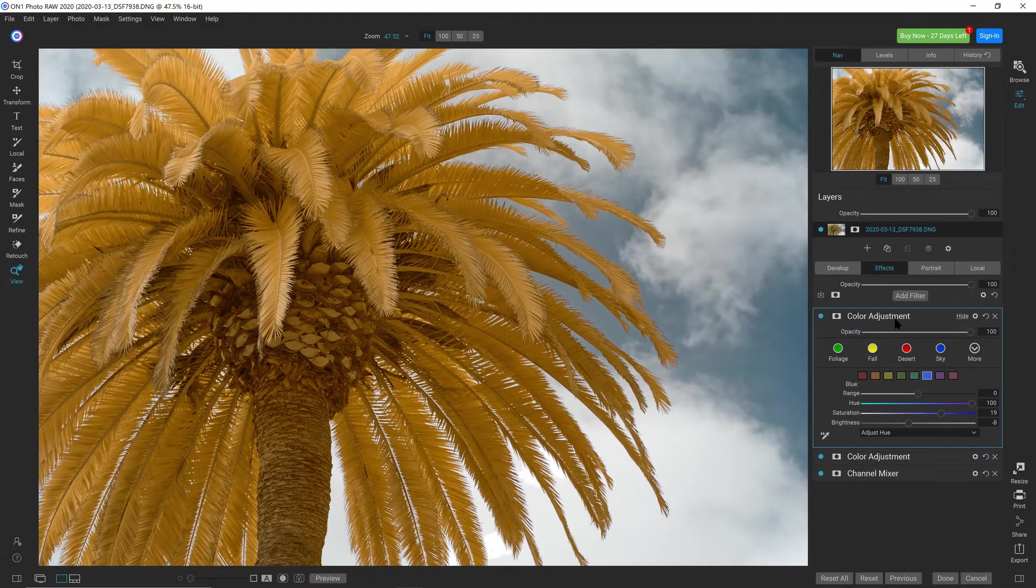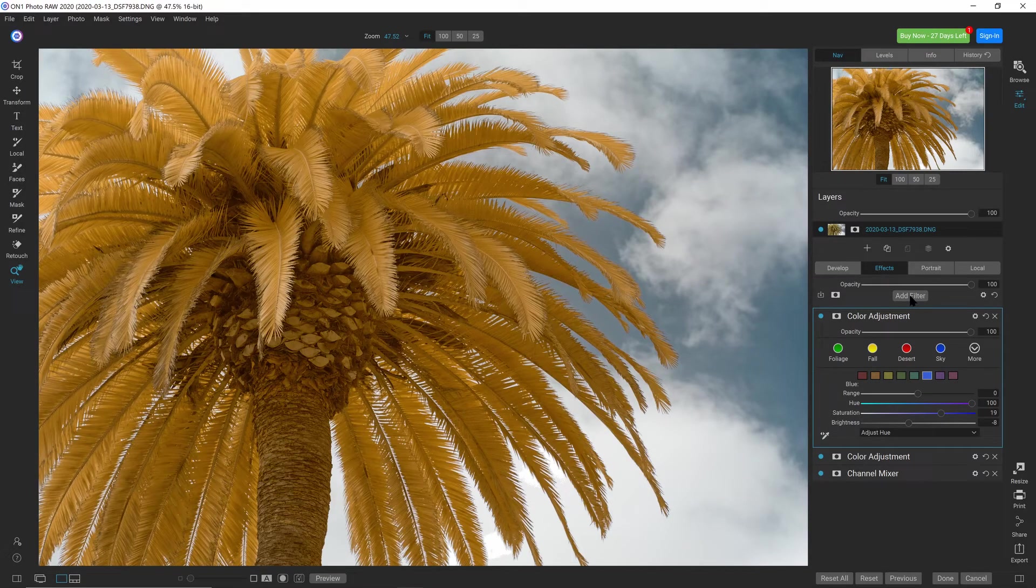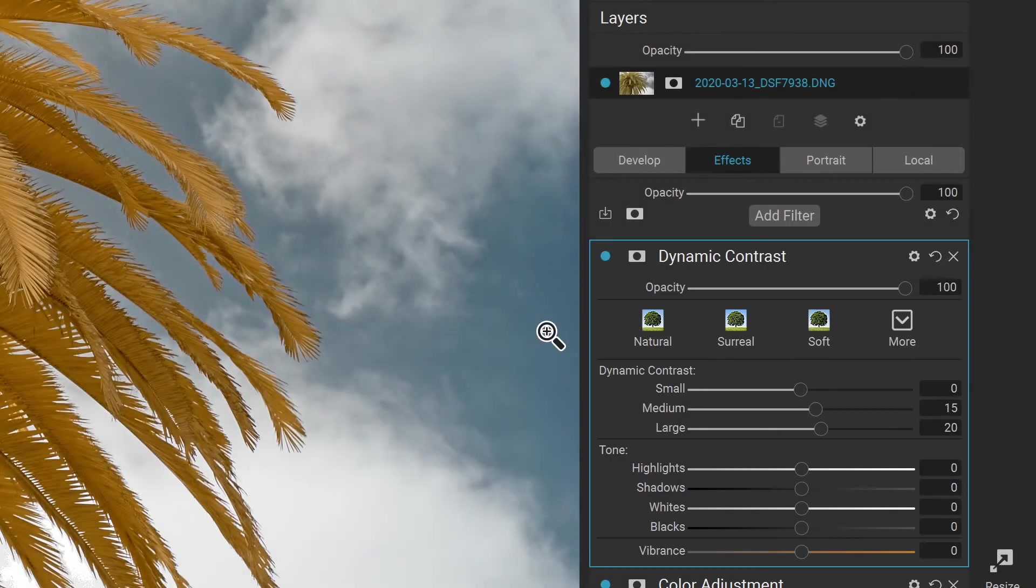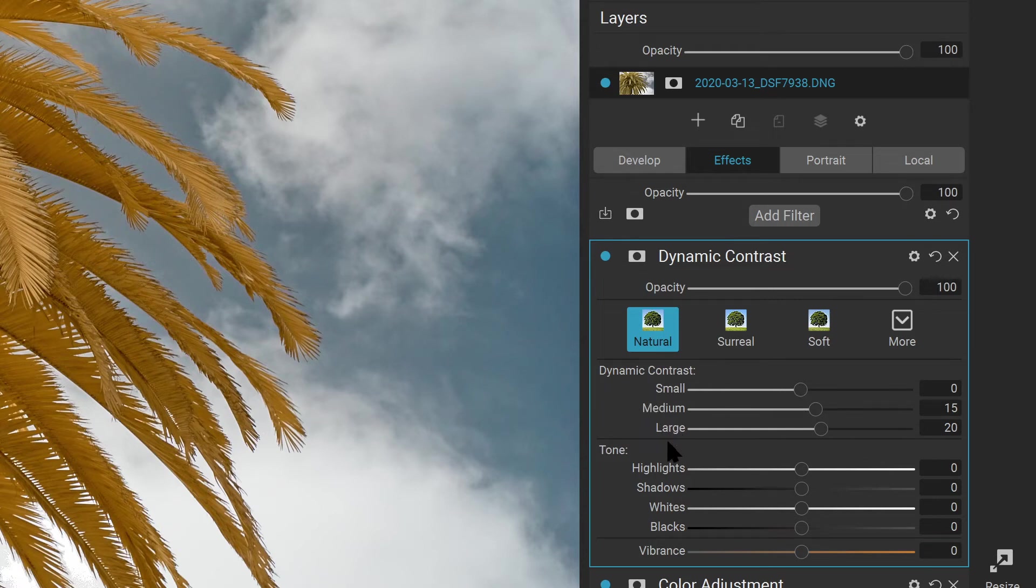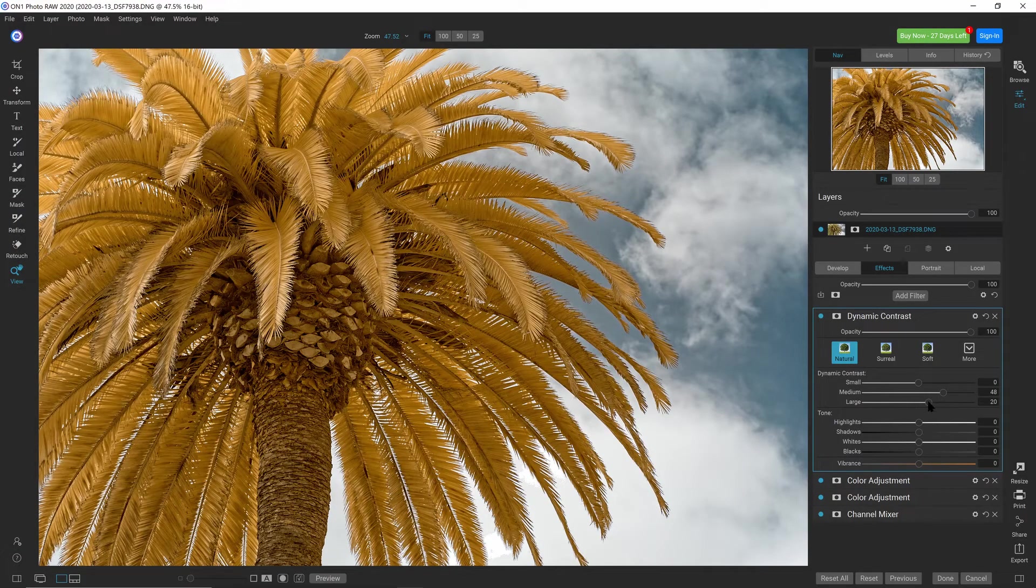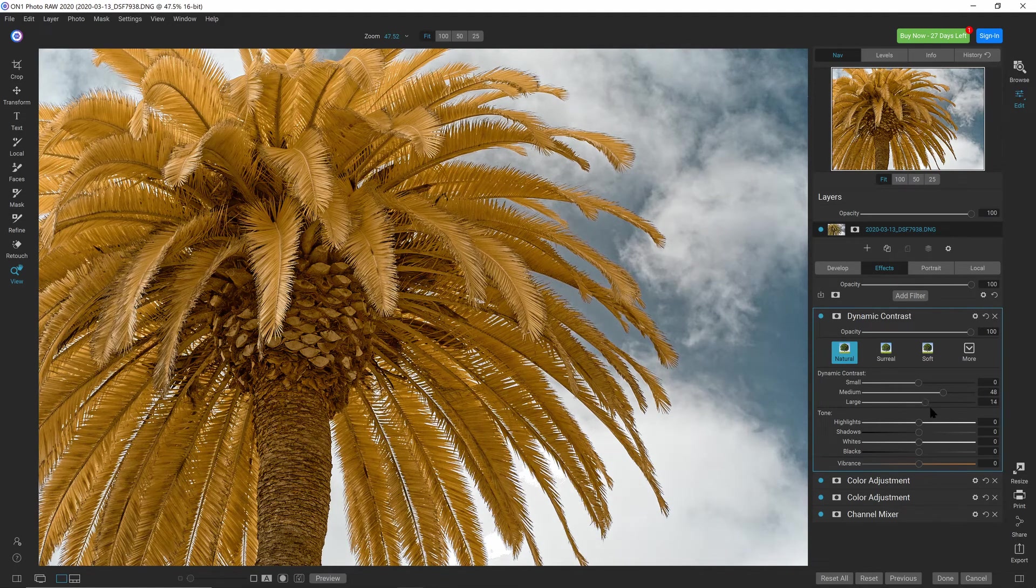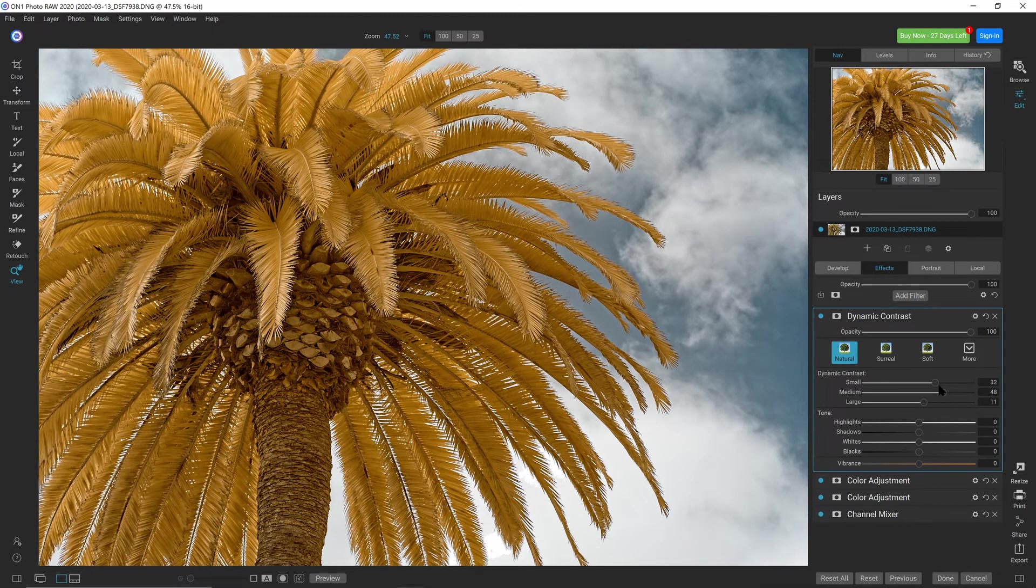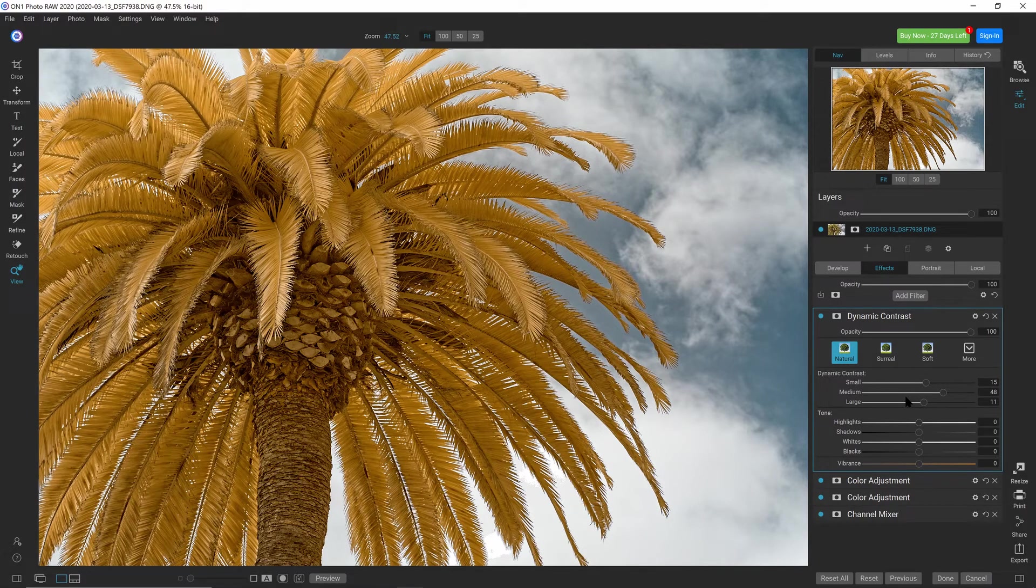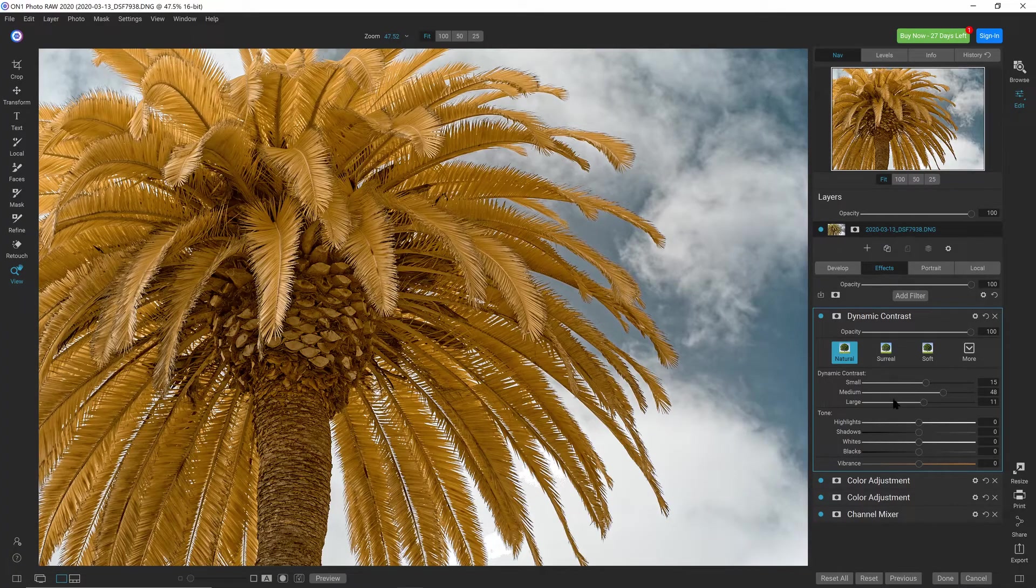There's some other filters that can be very nice for improving the look of your infrared images. I'll select Add Filter and Dynamic Contrast. I'll start with the normal preset, and then start to adjust the dynamic contrast at a small, medium, and large level. We'll start with medium, and you can see it starts to add some punch around some of the edges. I can tweak that a bit until I get to the level I want. Dynamic Contrast is a great way to add a little bit of punch and edge apparent sharpness to your image.